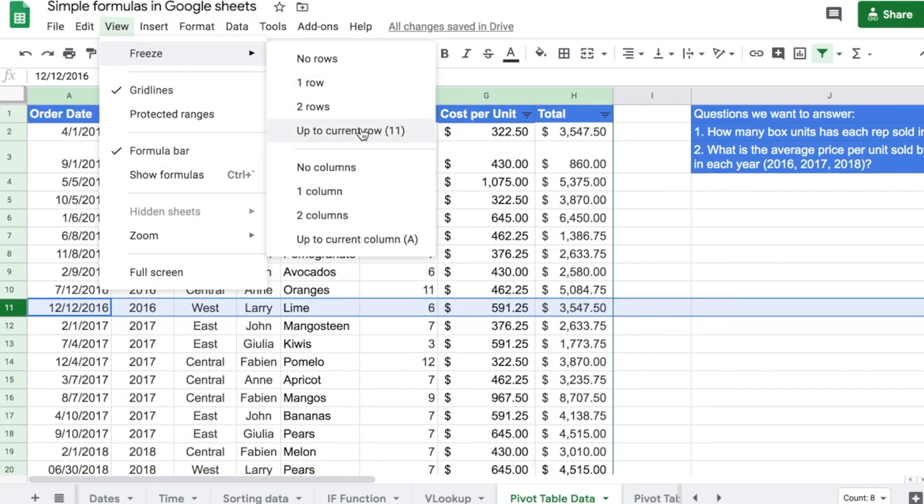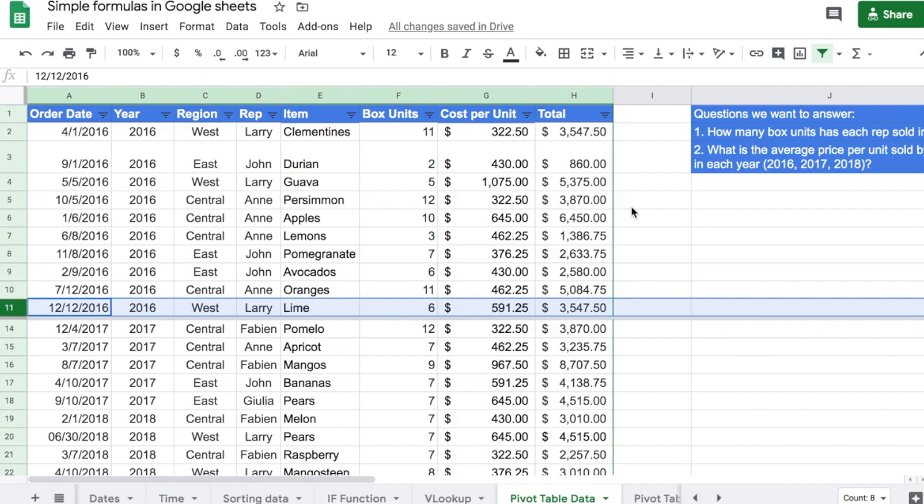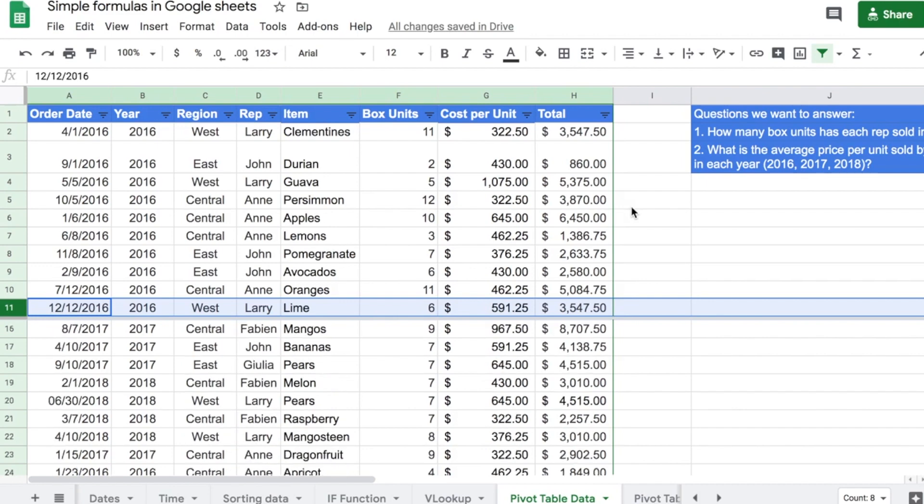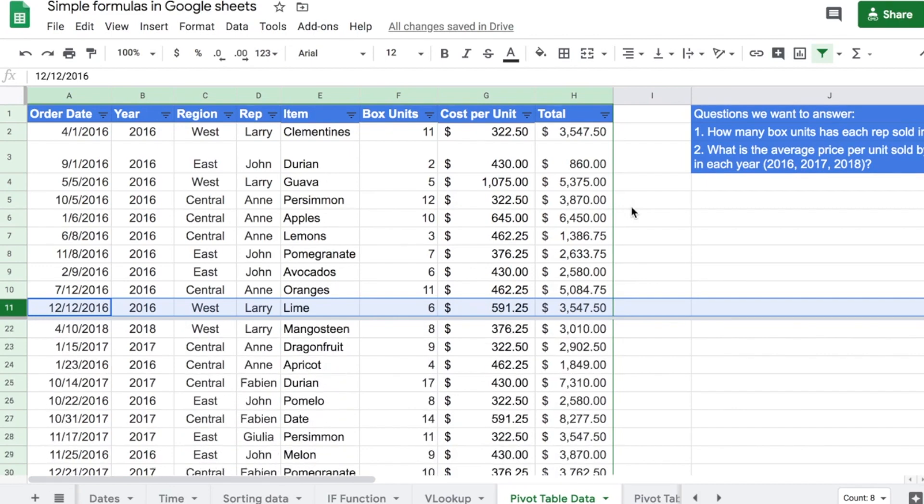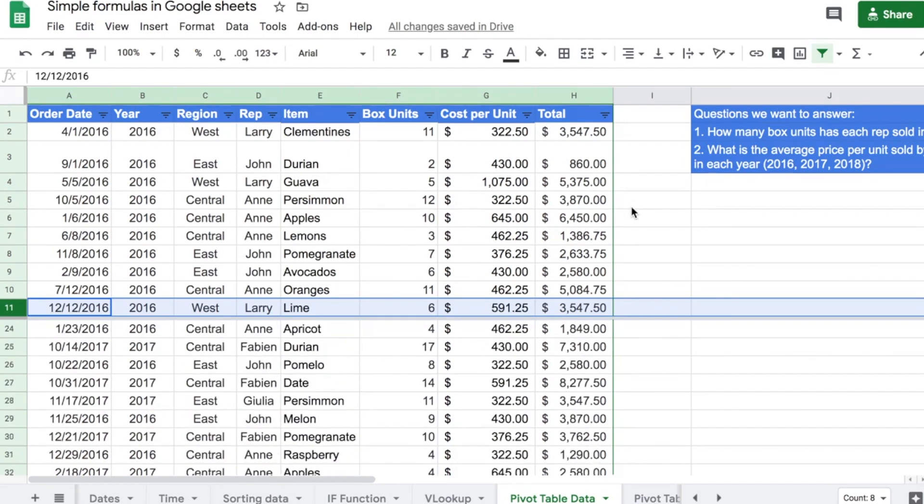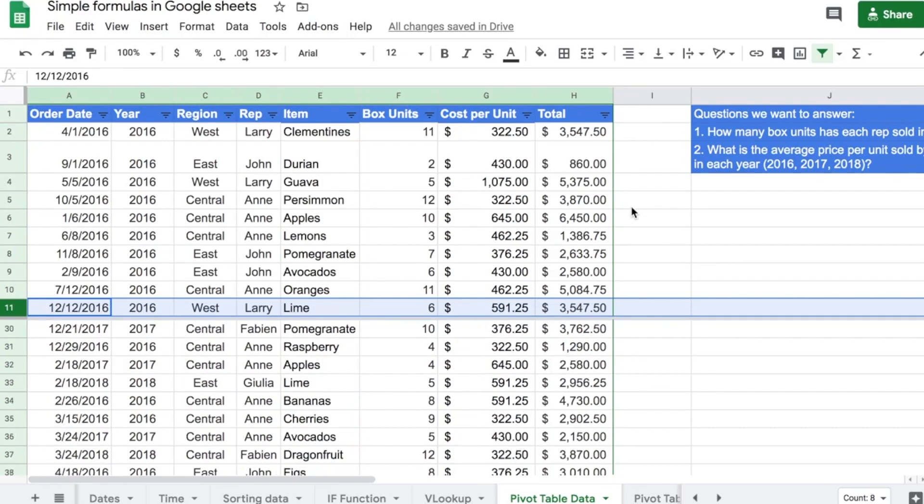So, basically, what this is going to do, I'm going to click on it. And you see now I have this gray bar here. So, you know that everything up to row 11 is frozen. So, now if I scroll down, you can see that it's moving, but everything up to 11 is frozen.